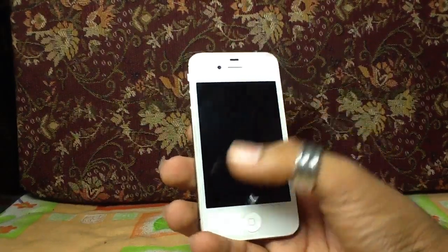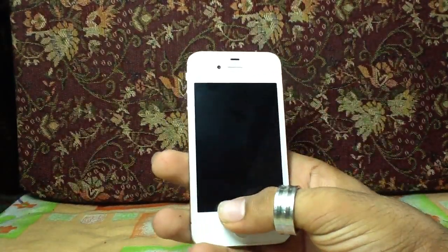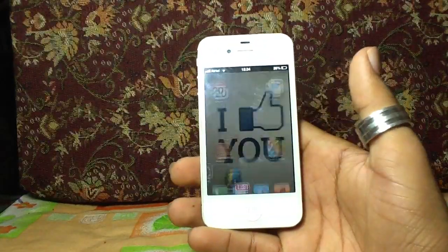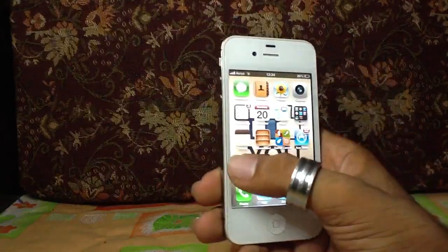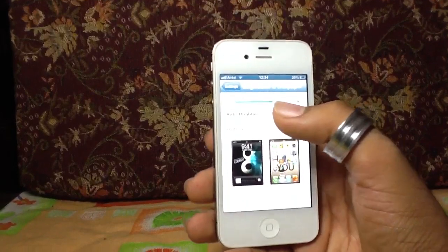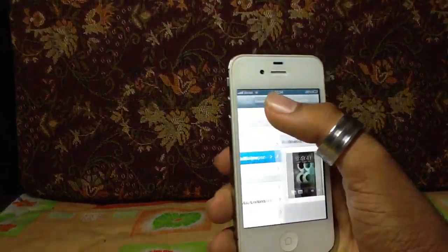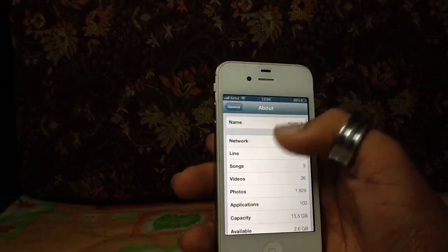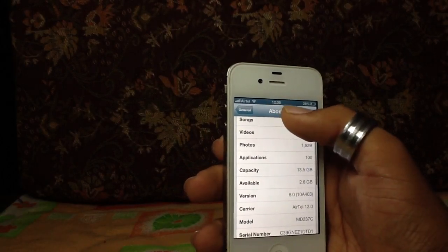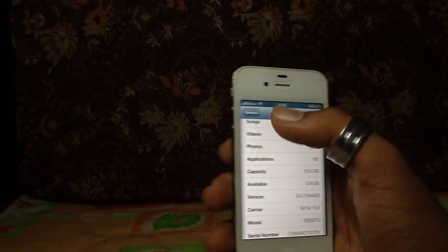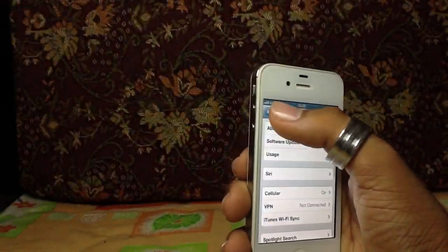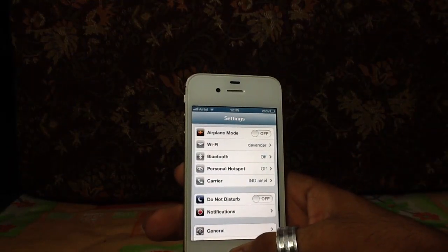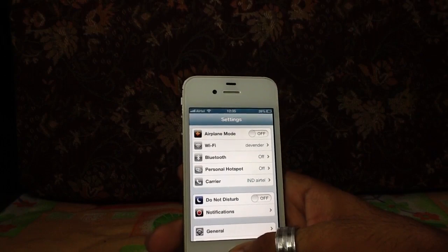Good morning guys, this is Kush and today I'm going to do a video of iOS 6. I just downloaded it on my iPhone 4S. Let me just quickly show you what in general it's about. You can see the version, it's 6.0. I downloaded it and this is original by Apple. I'll show you what's new in it.